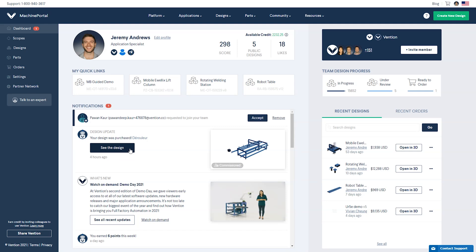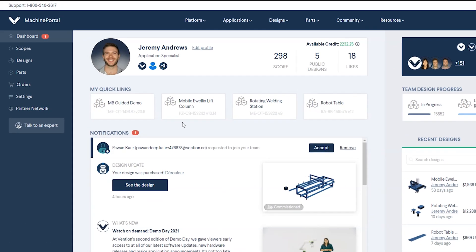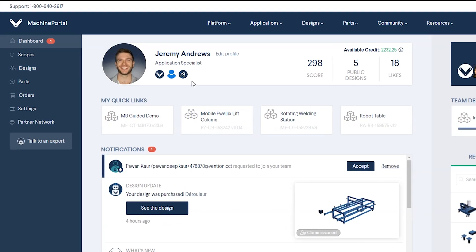Let's take a quick tour. Starting at the top of the dashboard, your profile displays your InVention community score along with the count of your public designs and likes.